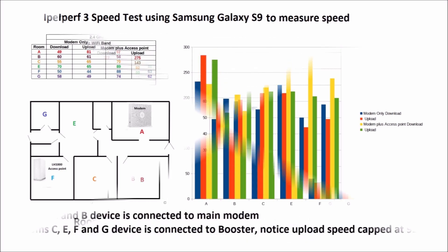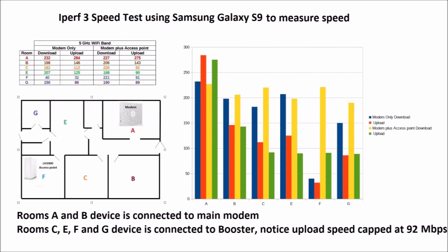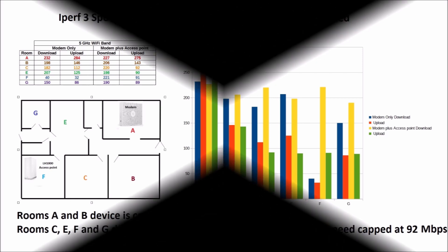The download speed of the 5 GHz Wi-Fi band has also been increased in most rooms, especially in the rooms furthest from the modem. But the upload speed has been capped at about 90 megabits per second in the rooms where the device is connected to the access point. This is probably due to the WAN port on the Arcadian modem being throttled at about 90 megabits per second.